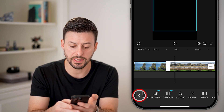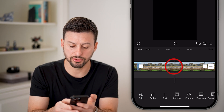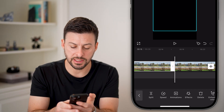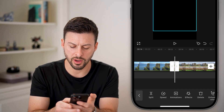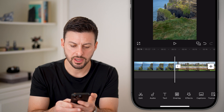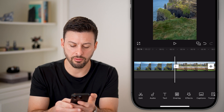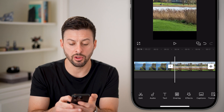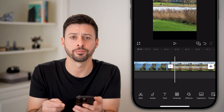Now you can see it goes to a black screen. You can tap on this and adjust the time — make it really short or longer, however long you want — and you're good to go.